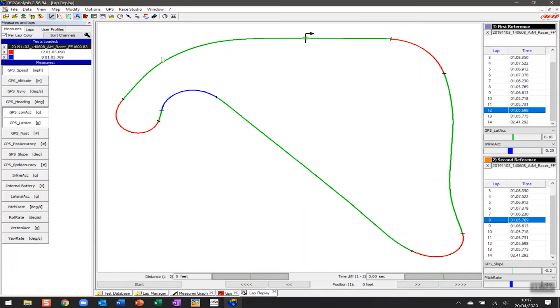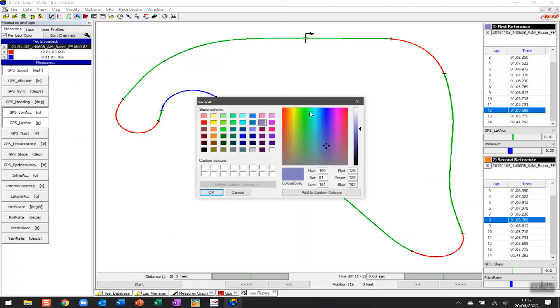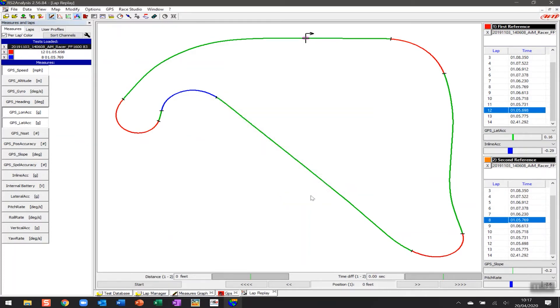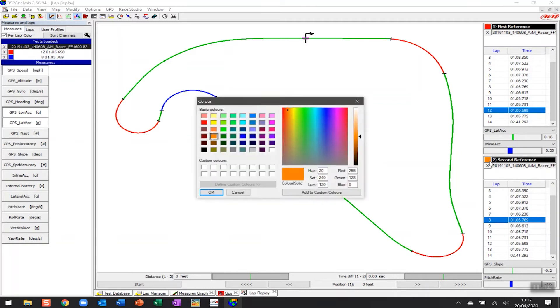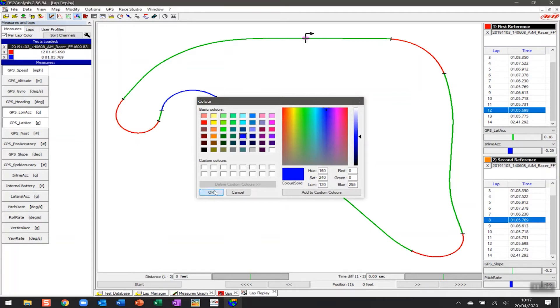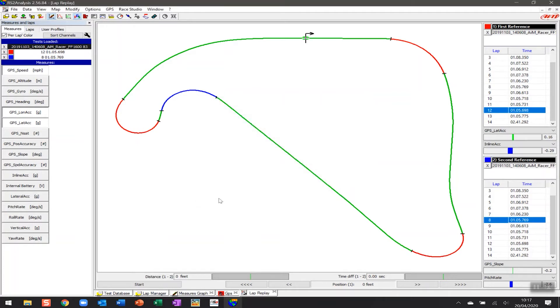And then if I want to be able to make sure I've got consistency here I can click and make sure that lap 12 is in red. And I can make sure that lap 8 is in blue. So those two pieces of information are now set up so we're looking at the right laps.